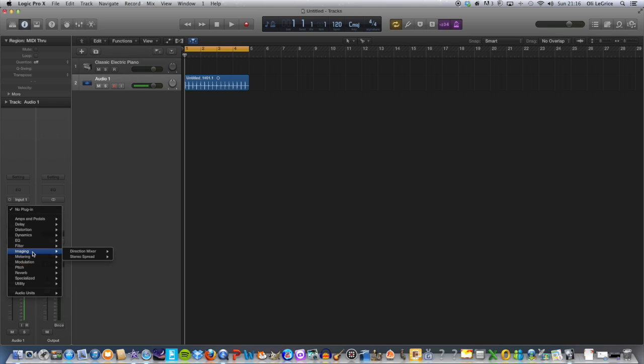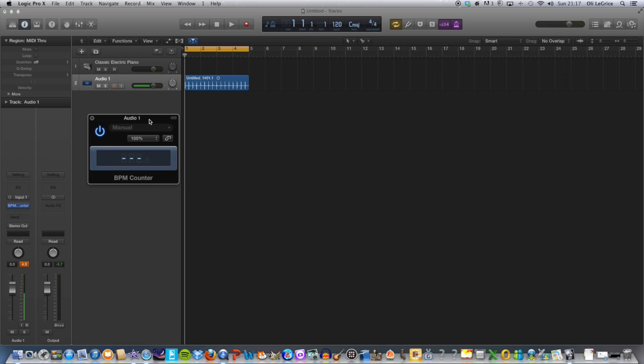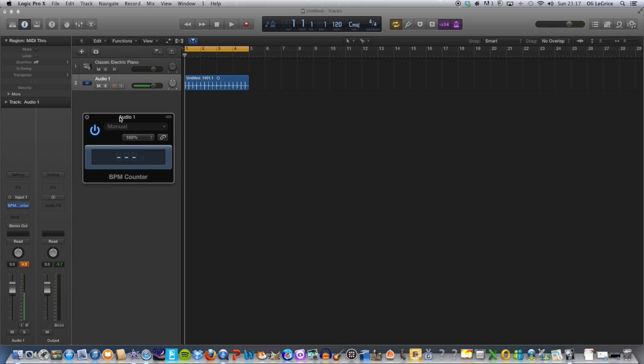Here, go to Metering, BPM Counter, and it will bring up this window here which, when we play the audio, it will count the beats per minute.